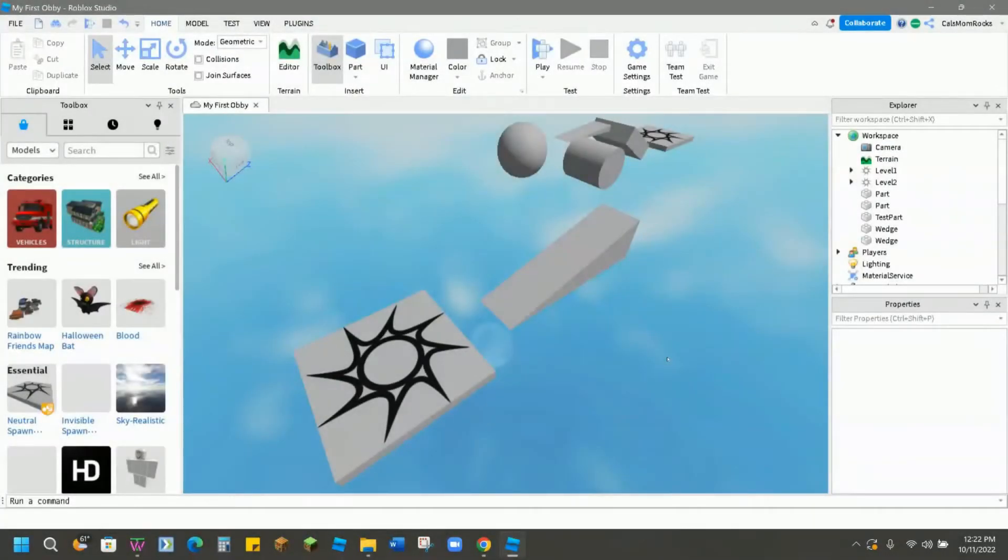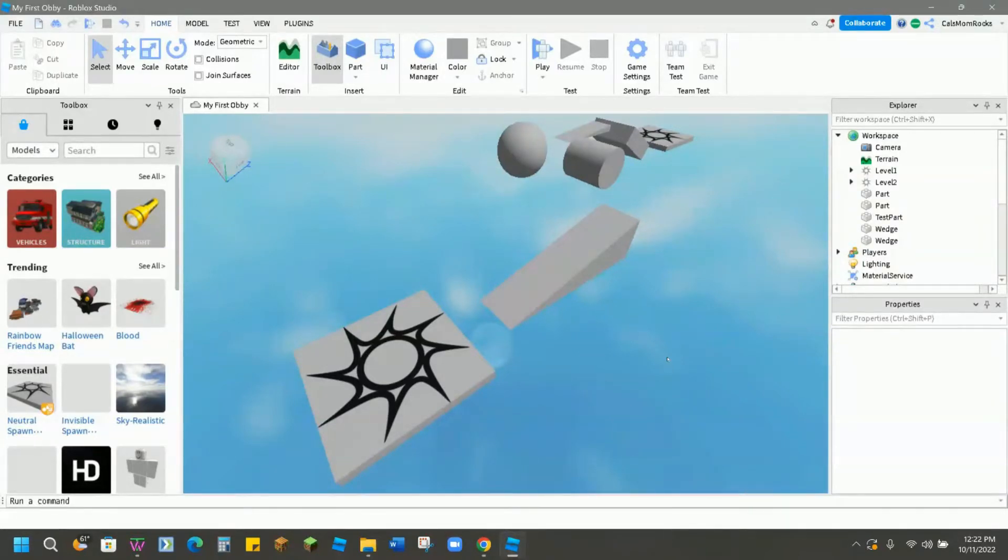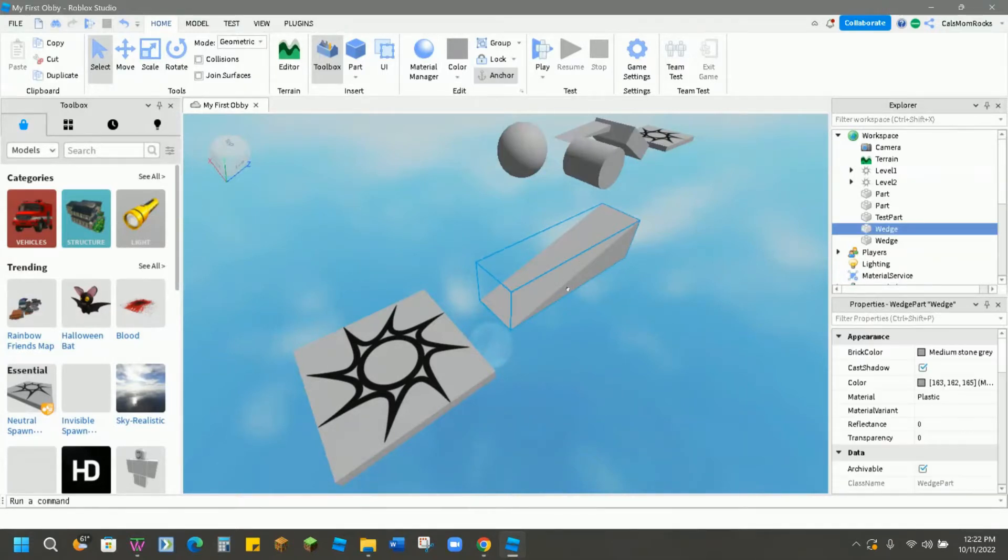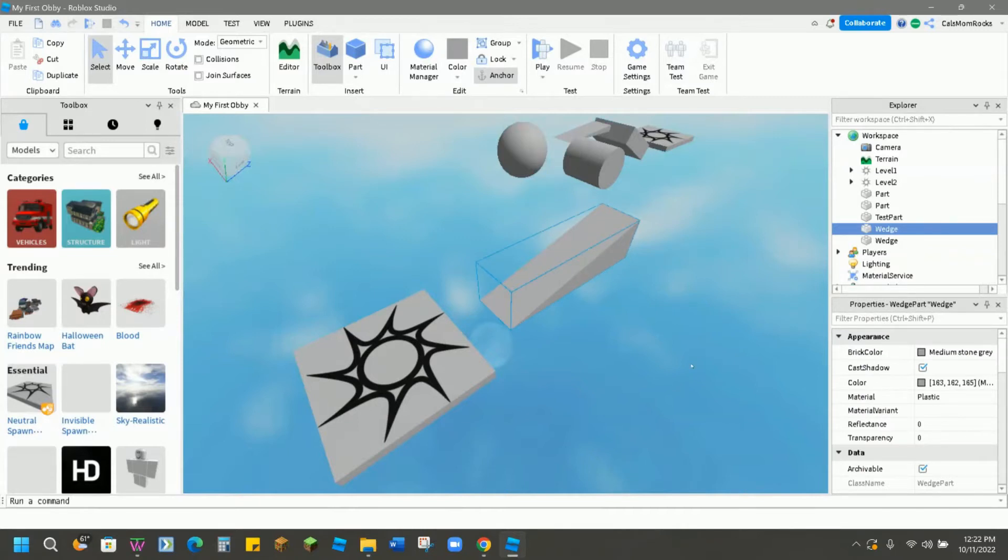So you've built yourself a really awesome obby, but it's kind of boring when everything is all gray. Today we're going to mess around with the Properties window and take a look at all the different things that we can do using just the properties. We'll start with this wedge block right here. Everything right now is medium gray.